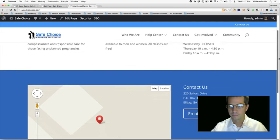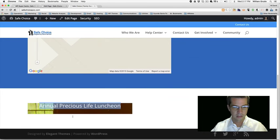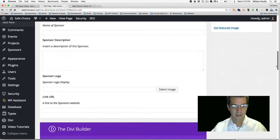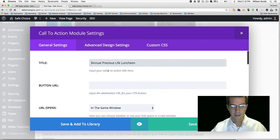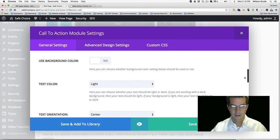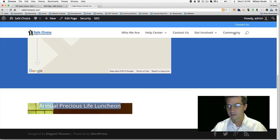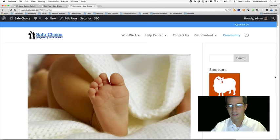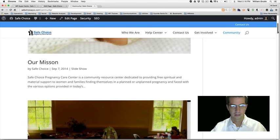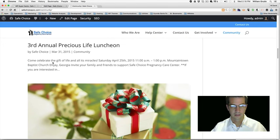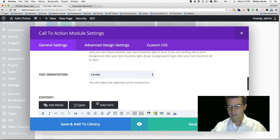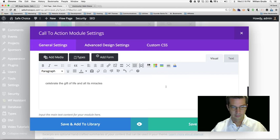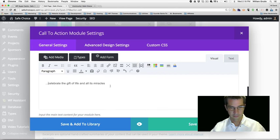Let's go back to the home page. Here's our third row right there — it's a little too small, we can't see the information. We'll have to make the image bigger, or maybe just add some content in there. Let's go to the community page, grab some text: 'Celebrate the Gift of Life.' Save and exit.